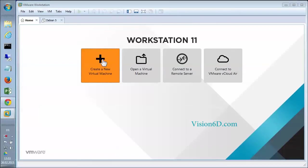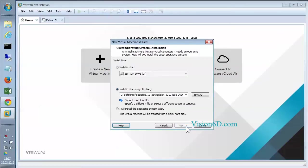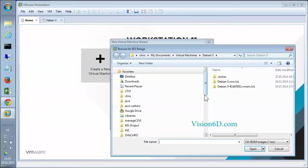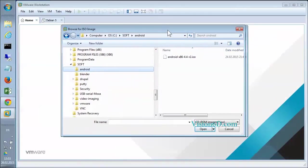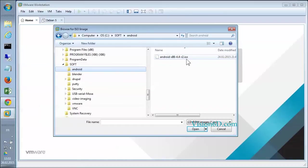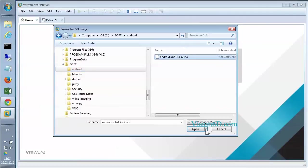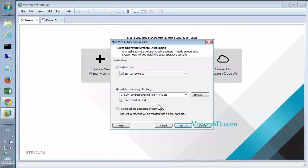For this we create a new virtual machine. Typical. And we are going to search for the disk image of our Android environment. Here it is. It's Android x86 4.4 release 2 in the ISO format. As you see it says FreeBSD. That's how it is detected by the workstation environment.